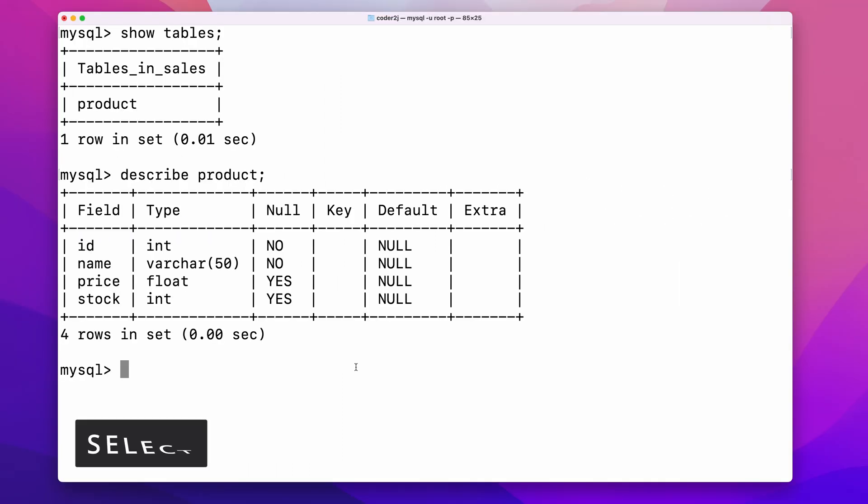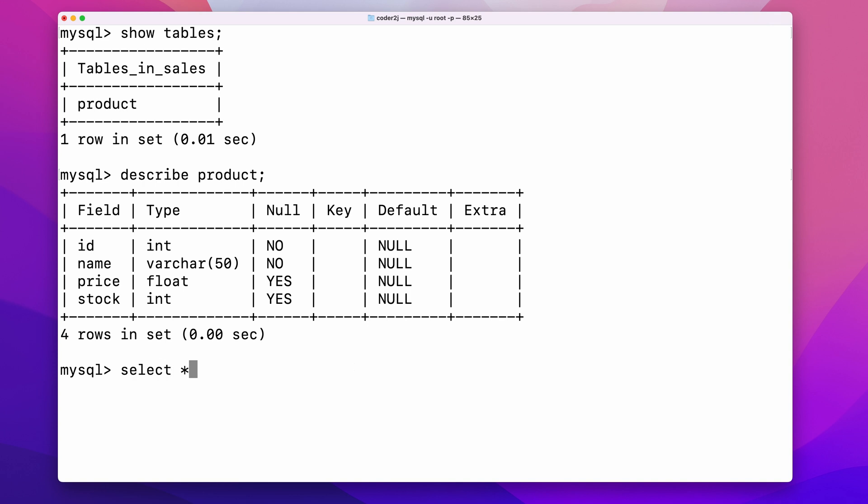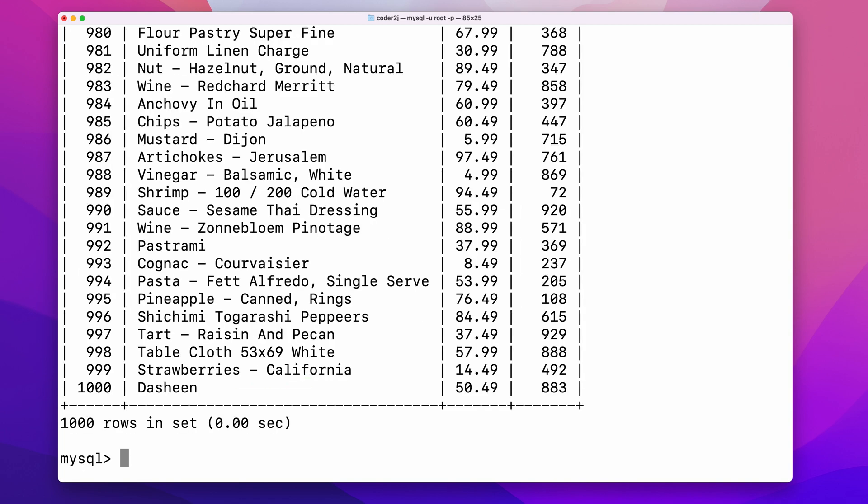To query data from a MySQL table, we need the select statement. For example, select from product, which means get all the data in a table product. The asterisk sign represents all the available table columns. Product is the name of the table. It returns back all four columns and 1k rows in a table product.